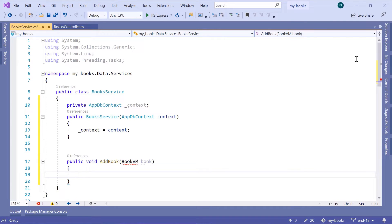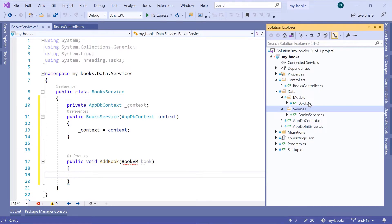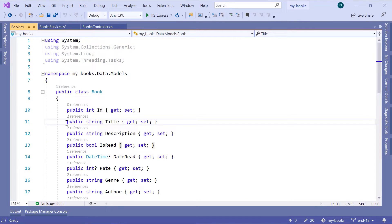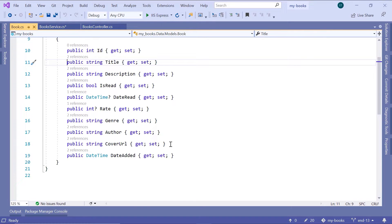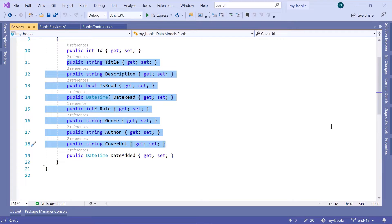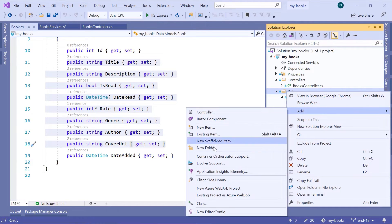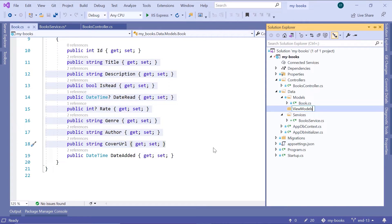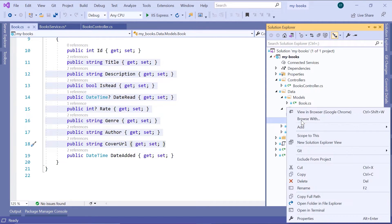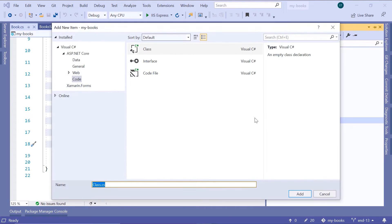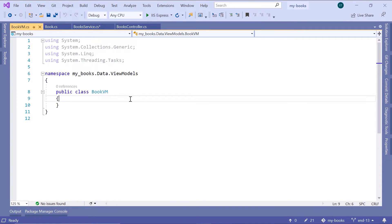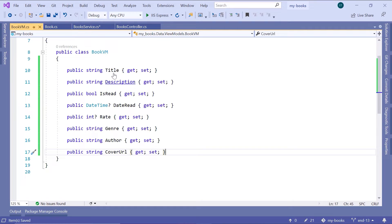Let us go to the Solution Explorer, open the Book.cs model, and copy all the properties from title to cover URL. Then go back to the Solution Explorer, create a new folder inside 'data', name it 'ViewModels', and press Enter. Create a new class file named 'BookVM' — VM stands for view model. Now paste all the properties in here.